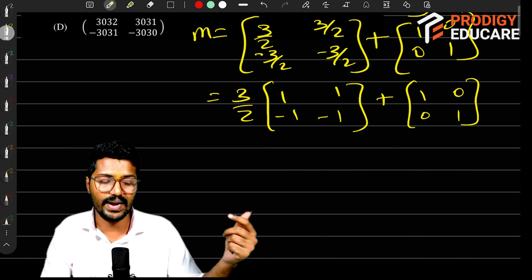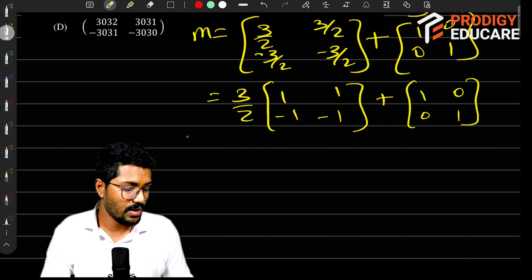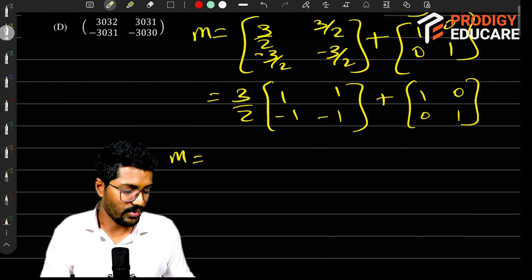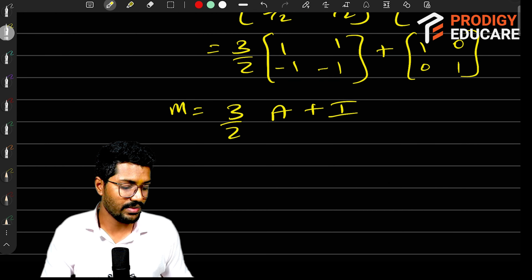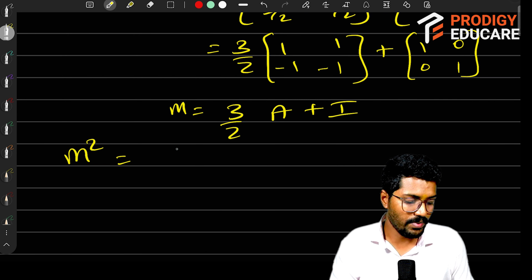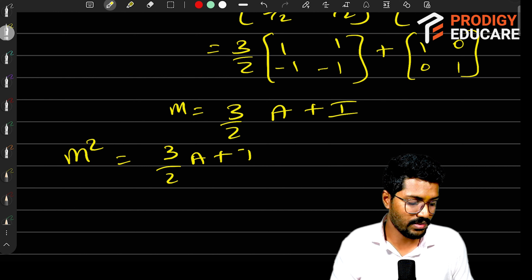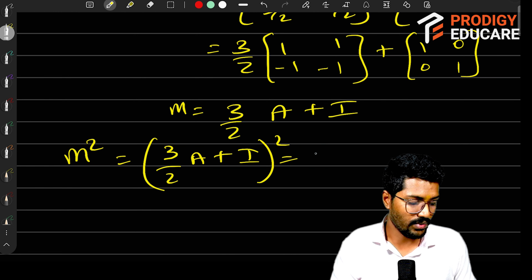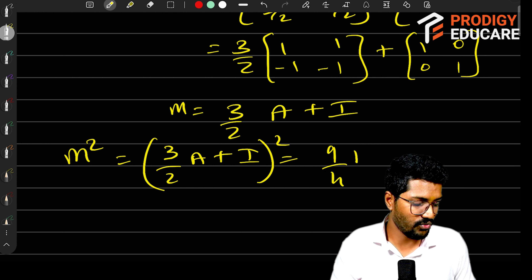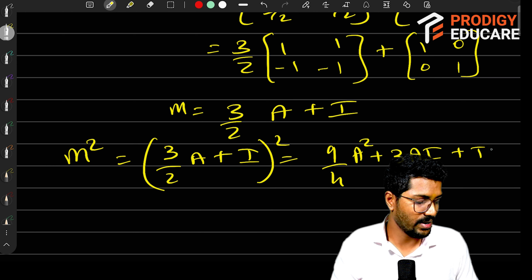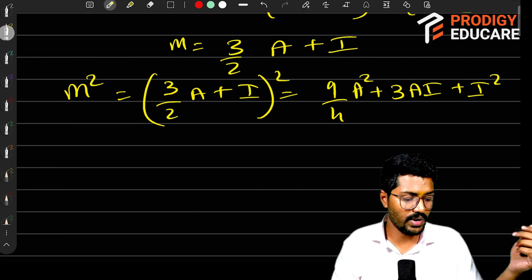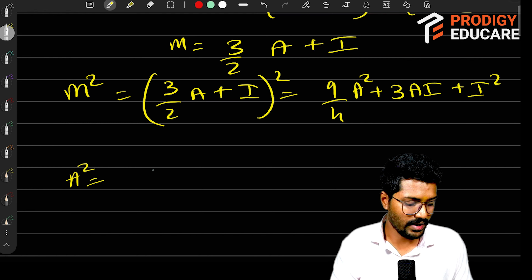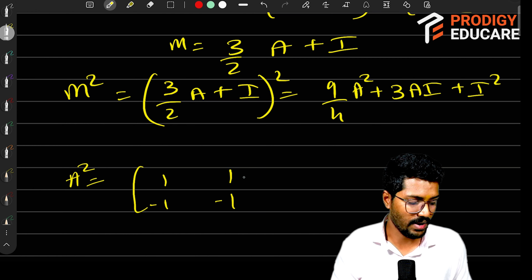We can find what M squared is and proceed. M equals (3/2)A + I. Now if I try to find M squared, M squared is ((3/2)A + I) whole squared. So here we get (9/4)A squared plus 3AI plus I squared. Now we need to find A squared.